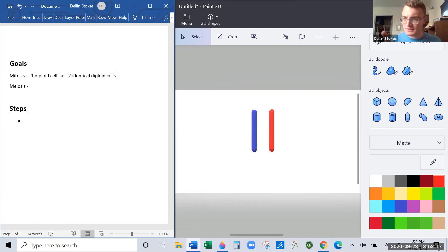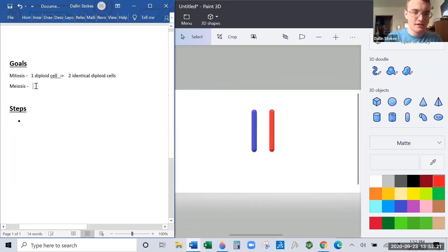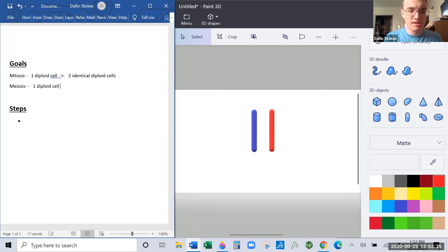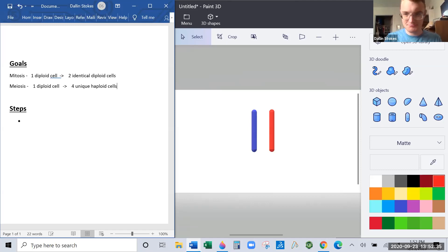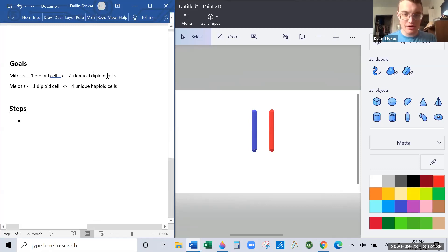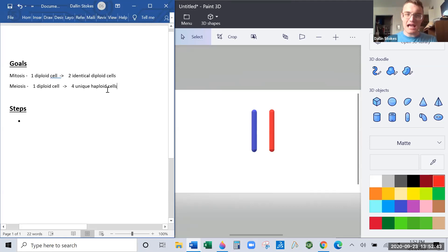Meiosis is slightly different. The goal of meiosis is to take one diploid cell and turn it into four unique haploid cells. Diploid means you have two copies of every chromosome. Haploid means you have one copy of every chromosome.